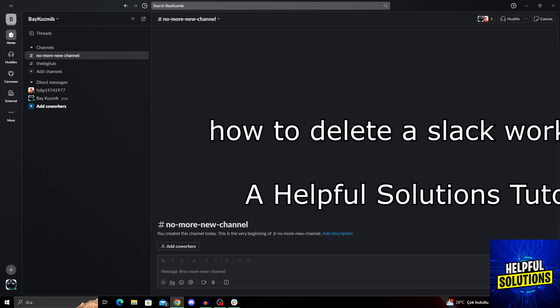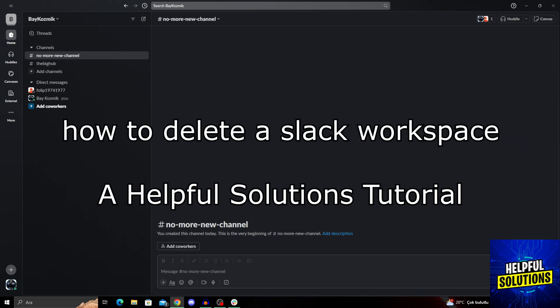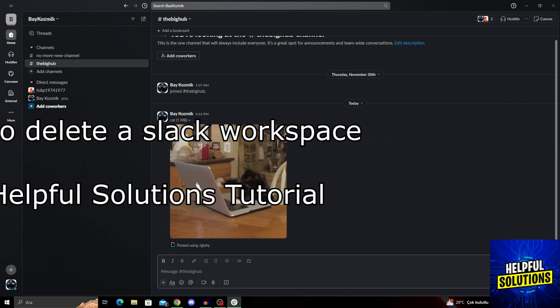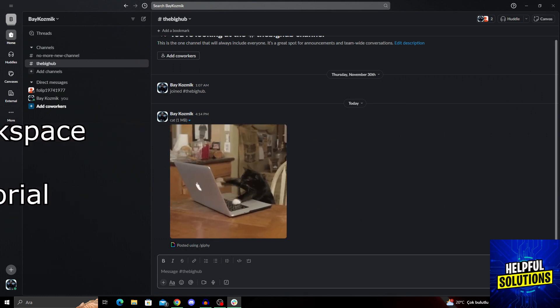Hello guys, welcome to Helpful Solutions. In today's video, I'm going to show you how to delete a Slack workspace super easily and conveniently.